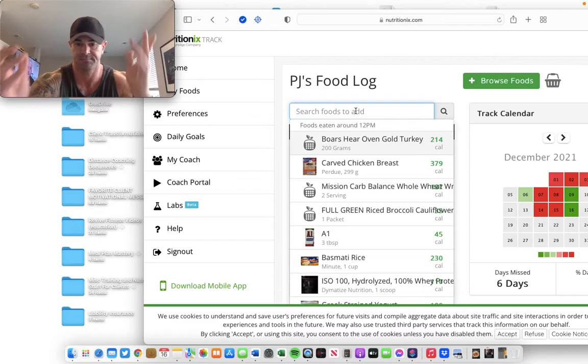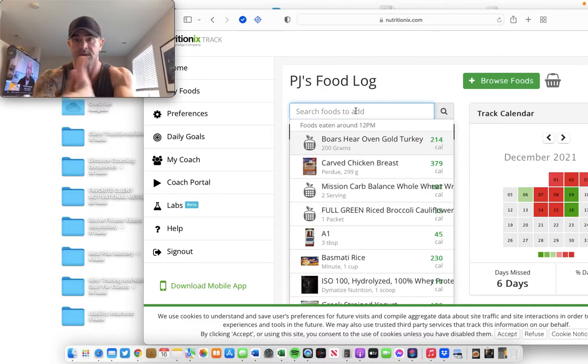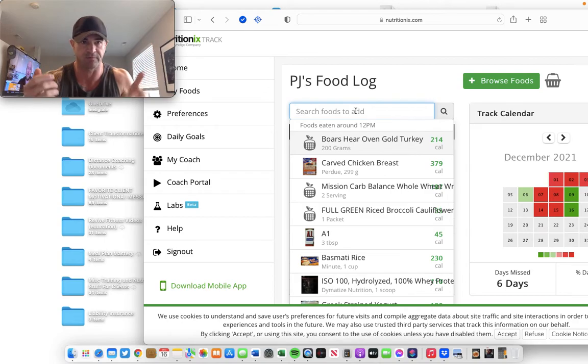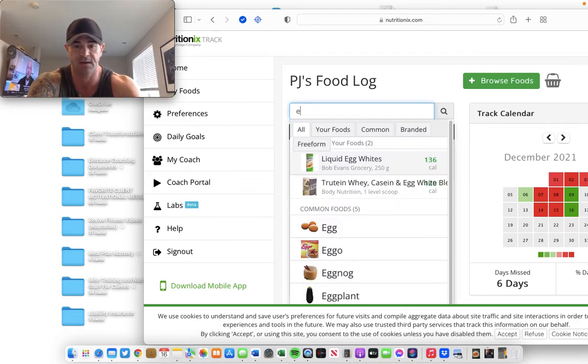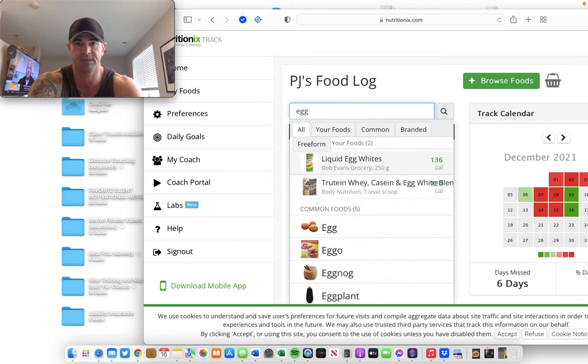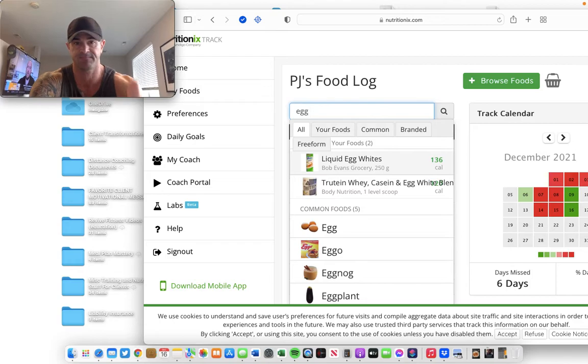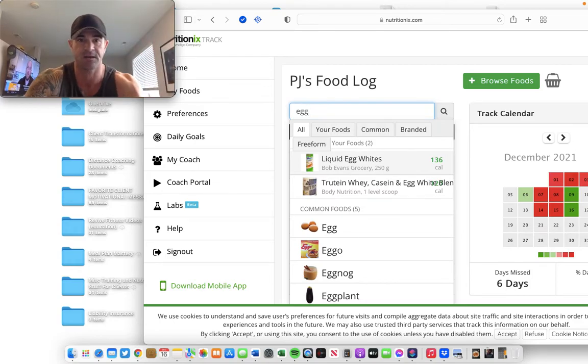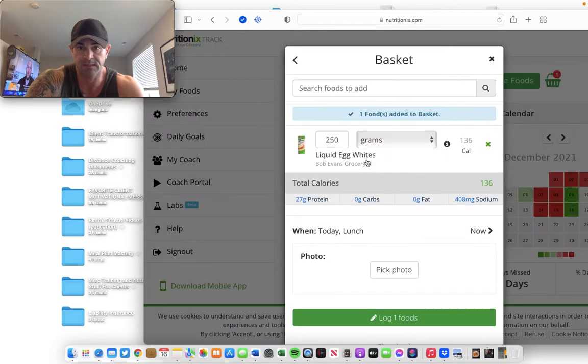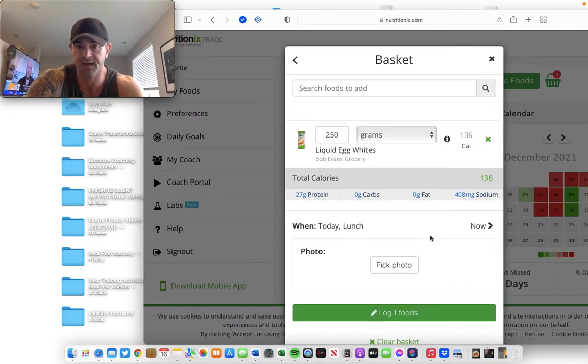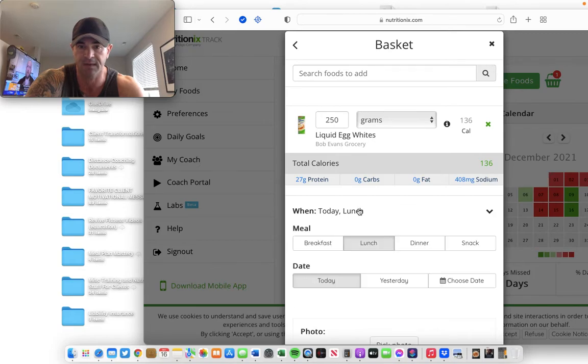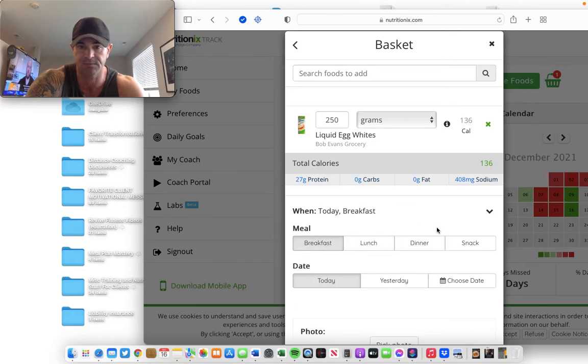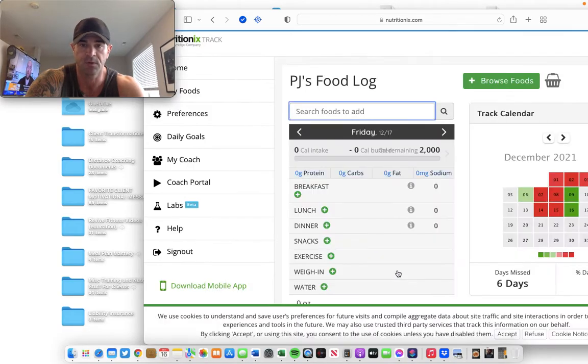So, this is the desktop version of the app. You can do the exact same thing on the mobile version, same thing. So, I'm going to search egg whites, and because I eat these things all the time, it's in the commonly eaten foods database. It comes right up. I'm going to take this. 250 grams is fine. That's good. That's a lot of egg whites. I'm going to log that food for breakfast, choose breakfast, log the food. So, now that's in there.